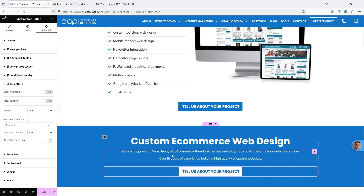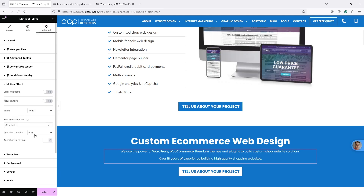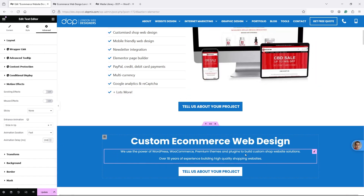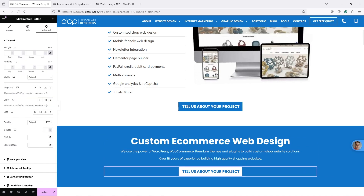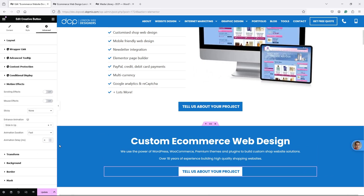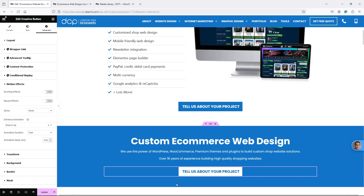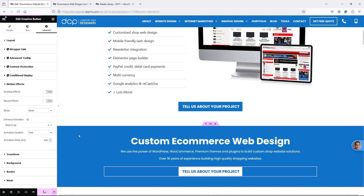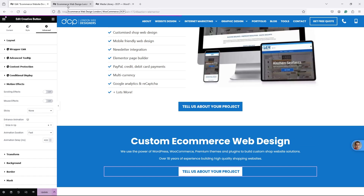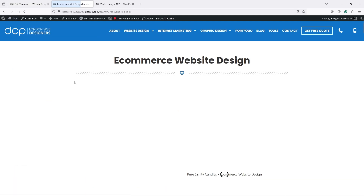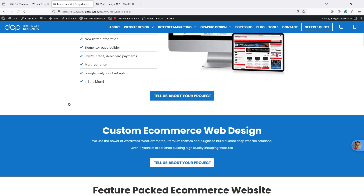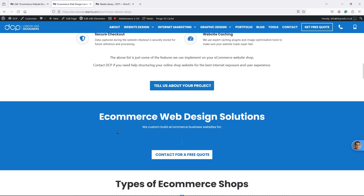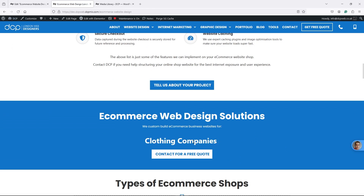I need to set delays between these elements. On the second element in Motion Effects I'll set the speed to Fast with a 200ms delay. On the third element I'll set it to Fast with a 400ms delay. If I had something underneath that was animated, I'd set it to 600ms. The first element doesn't need a delay since it's the first thing someone will see. I'll click Update and preview the full animation sequence.